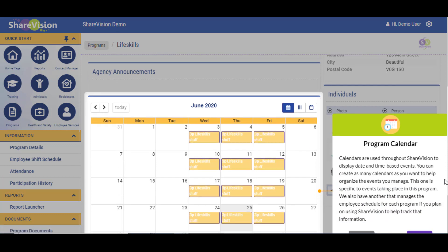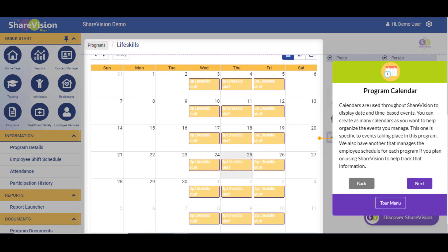Program Calendar. Calendars are used throughout ShareVision to display date and time-based events. You can create as many calendars as you want to help organize the events you manage. This one is specific to events taking place in this program. We also have another that manages the employee schedule for each program if you plan on using ShareVision to help track that information.